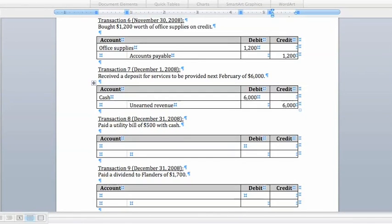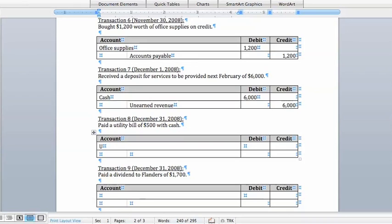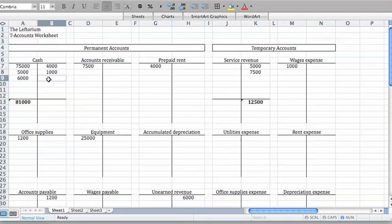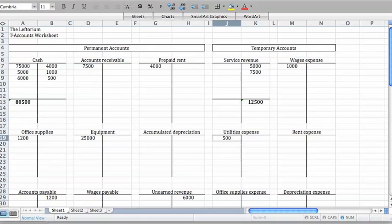Transaction 8 says that we paid a utility bill of $500 on December 1st. This is another cost of doing business, so we're going to use the expense account utilities expense and debit it for $500, showing the reduction in owner's equity. Since we gave up cash in the process, we're going to credit cash for that same $500. From a T-account standpoint, cash will have gone down by $500, and utilities expense will have gone up by $500.